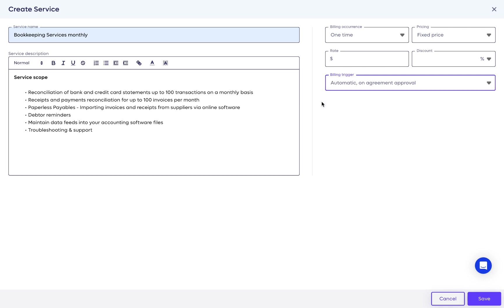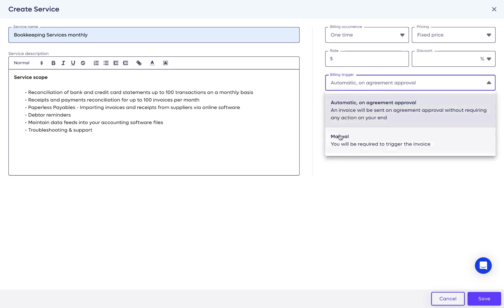One-time services can also be billed manually, so you can decide when to charge them. You can charge it once you start or finish the service directly from the billing hub, which is covered in another video.